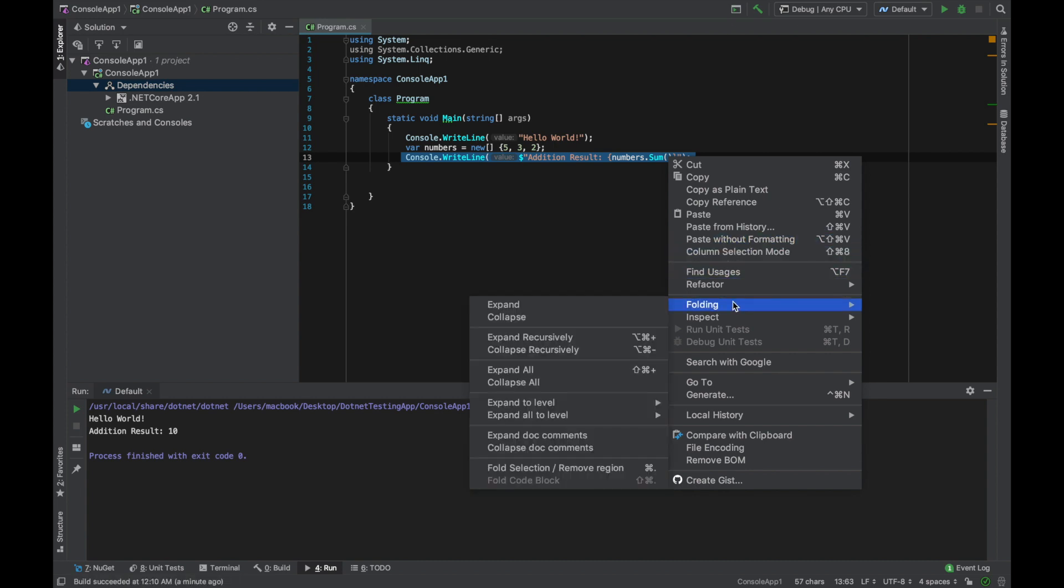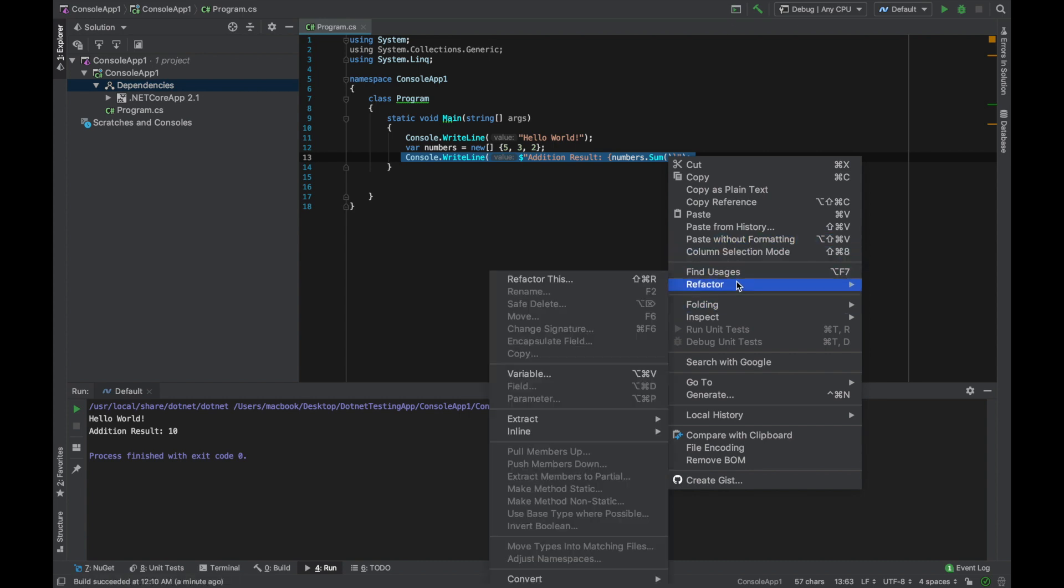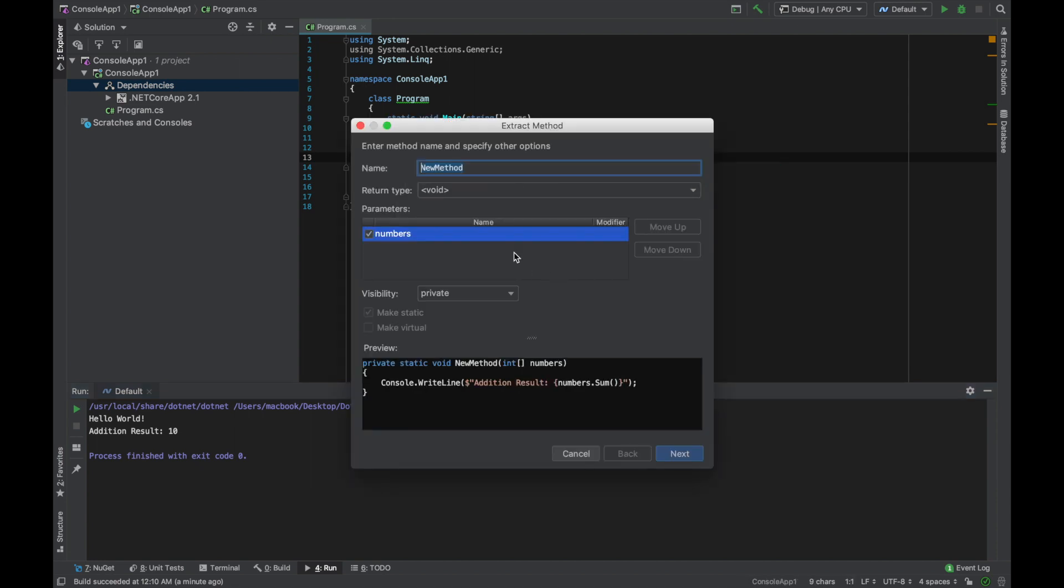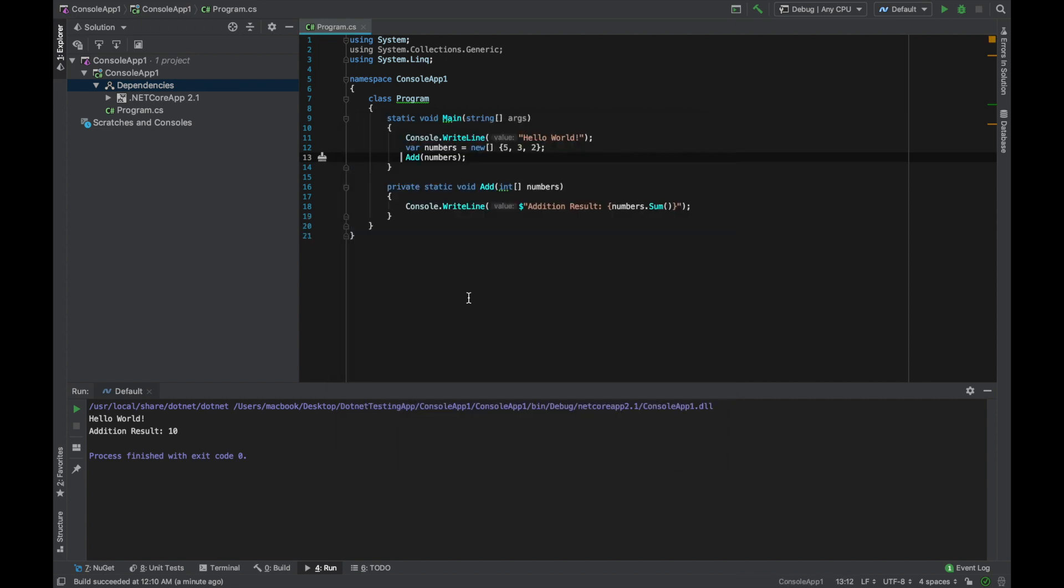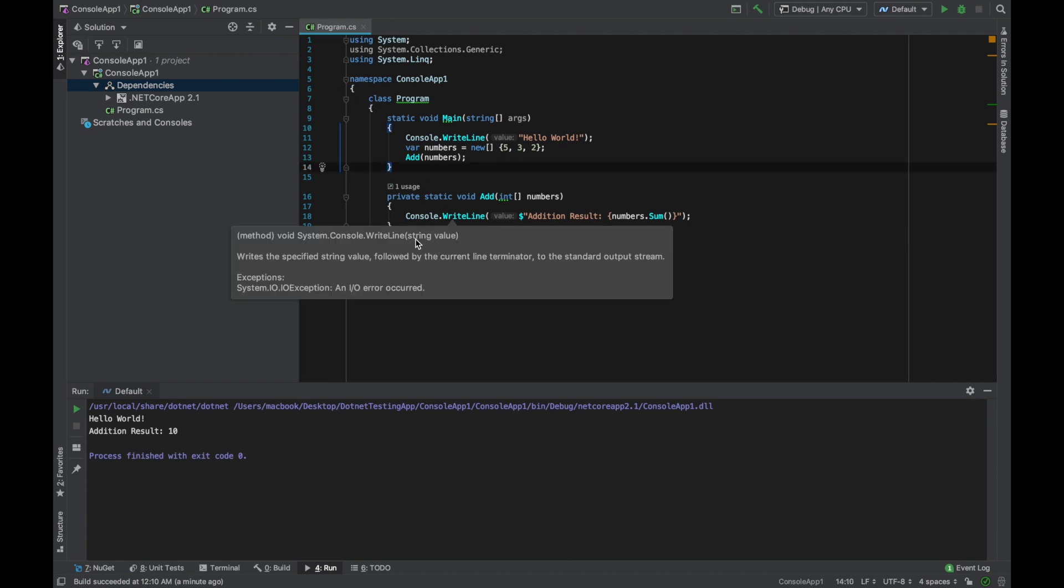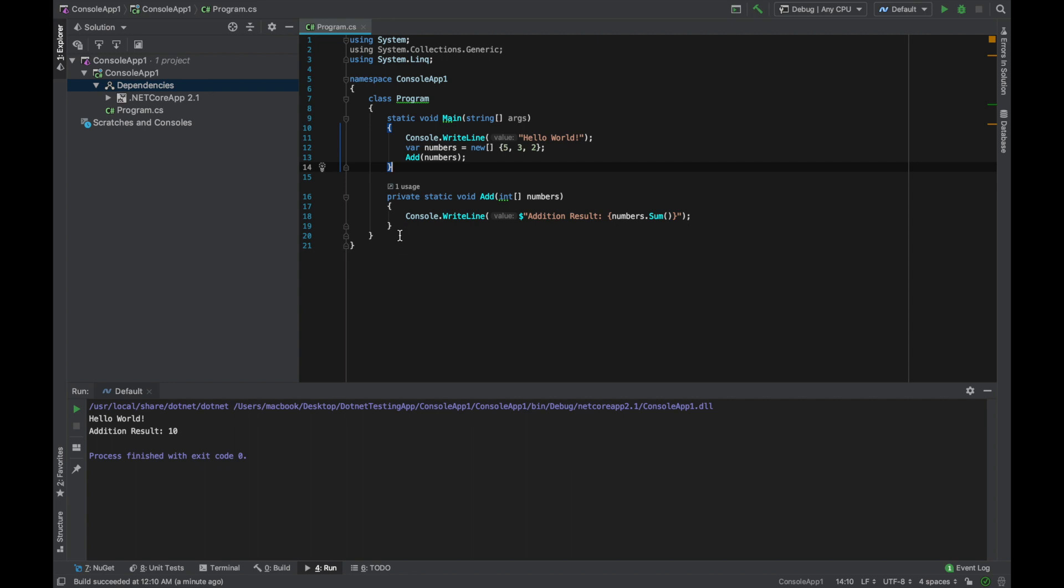So when you select this, right click on this and we have refactor here. Refactor this. The shortcut for this is Shift Command R. So we hit the Shift Command R and it's telling the extract a new method. So what's the method name? Suppose we name it add. So next. And this is how it works. It creates a method for you.